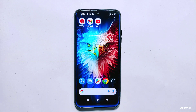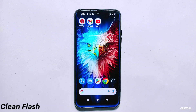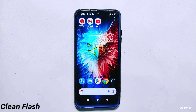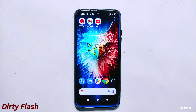What is clean flash and dirty flash? In simple terms, when you install a new ROM on your phone, you can either do a clean flash or a dirty flash. A clean flash means that you completely wipe your phone and install the new ROM from scratch. This means that you start with a fresh slate and there are no remnants of your previous ROM on your phone.